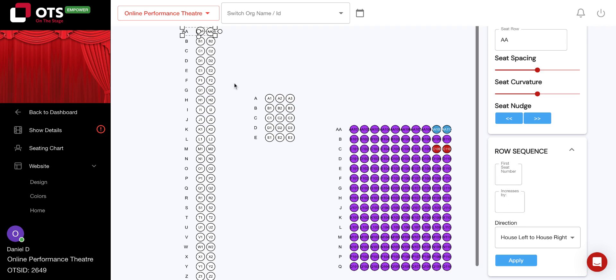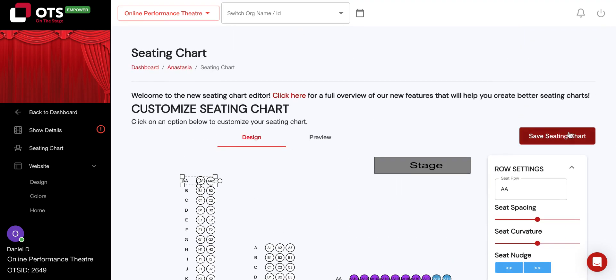Make sure to click apply once you are done, and then scroll up to click on save seating chart in the top right corner.